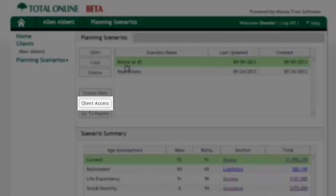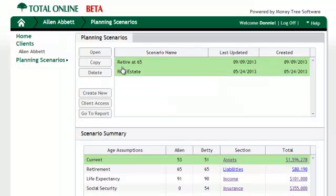For now, the portal will only display summary information of the inputs the planner has entered as well as the report that is chosen by the planner to be made available for the client.